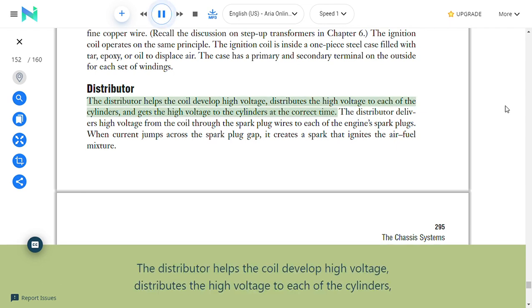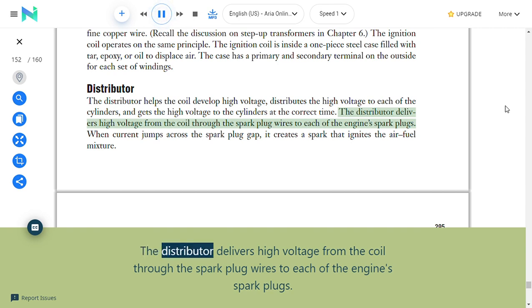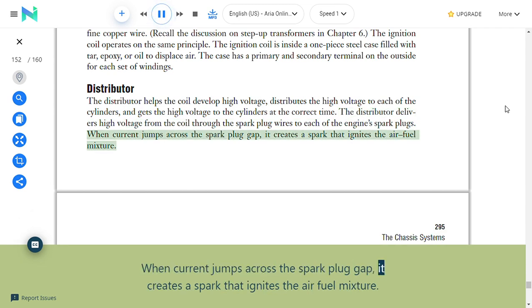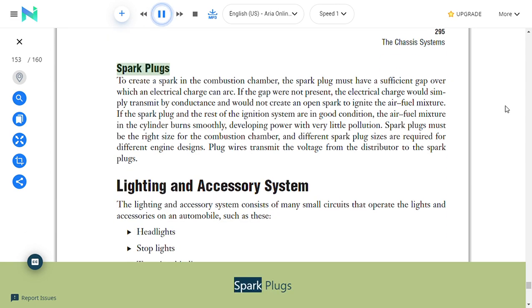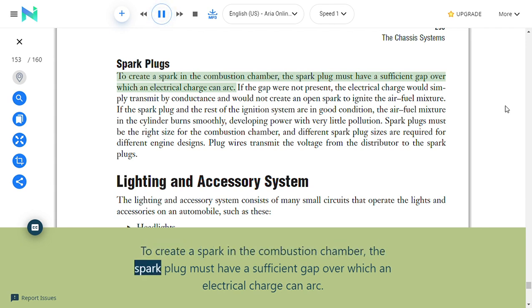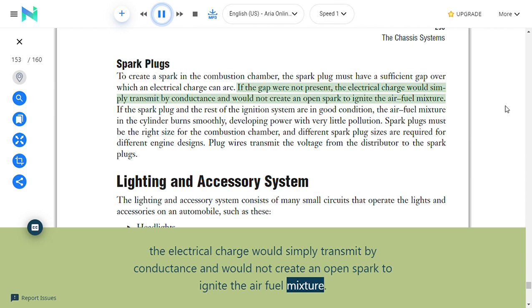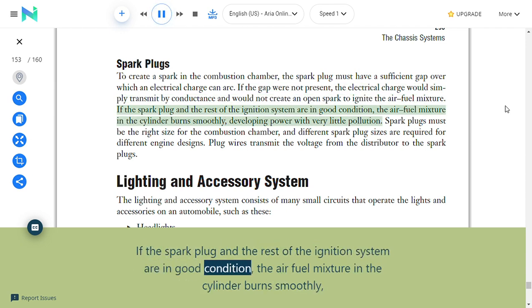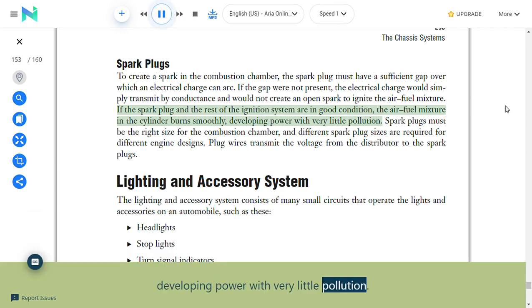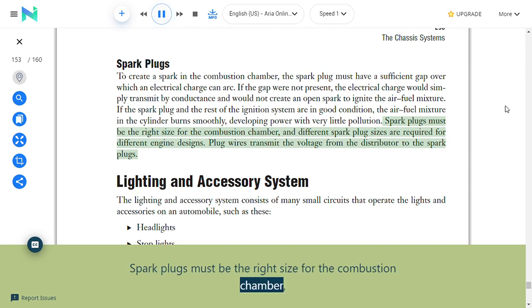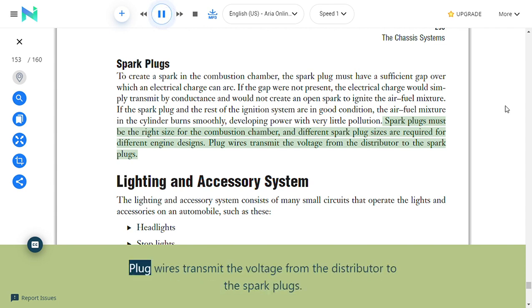Distributor: The distributor helps the coil develop high voltage, distributes it to each cylinder, and delivers it at the correct time. The distributor delivers high voltage from the coil through spark plug wires to each of the engine's spark plugs. When current jumps across the spark plug gap, it creates a spark that ignites the air-fuel mixture. Spark plugs: To create a spark in the combustion chamber, the spark plug must have a sufficient gap over which an electrical charge can arc; without the gap, the charge would simply transmit by conductance and not create an open spark. If the spark plug and ignition system are in good condition, the air-fuel mixture burns smoothly, developing power with very little pollution. Plug wires transmit the voltage from the distributor to the spark plugs.